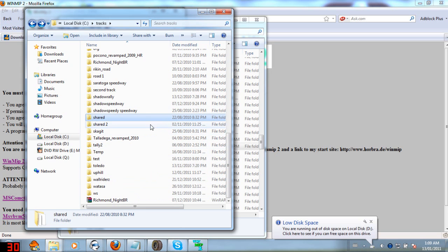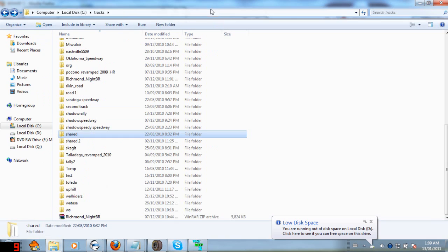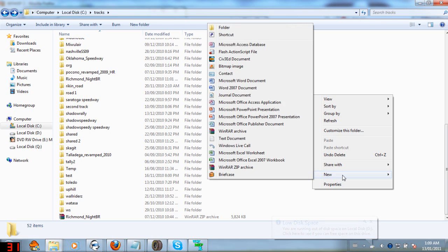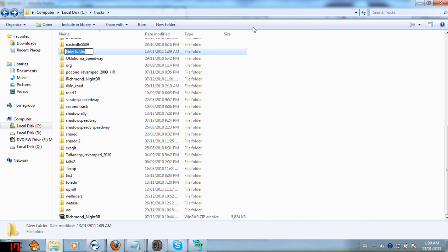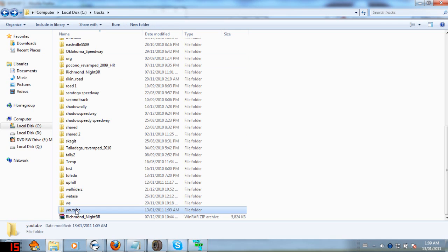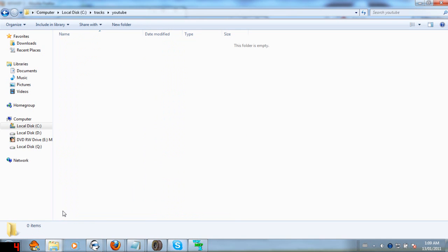Anyways, once you've done that, you can then make your track folder. So you go New, make a new folder, we'll call it YouTube because I'm making it for YouTube. So I'm not quite sure what kind of track I'll make yet. But anyways, when you have that, a blank folder.